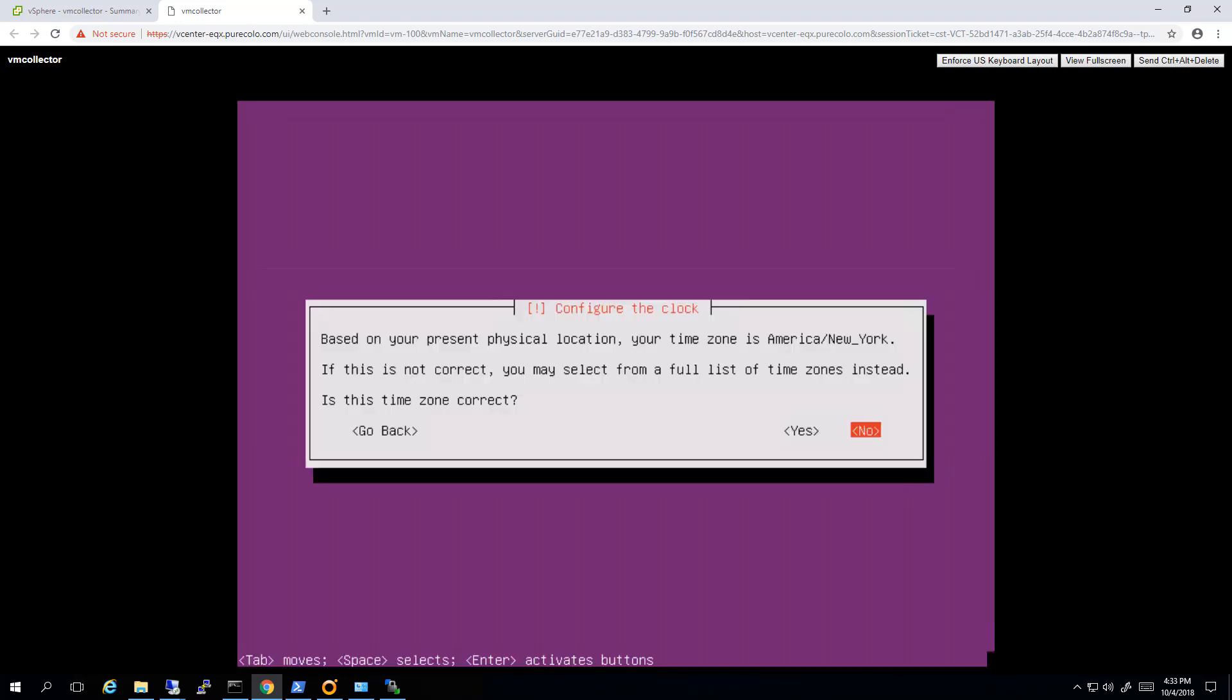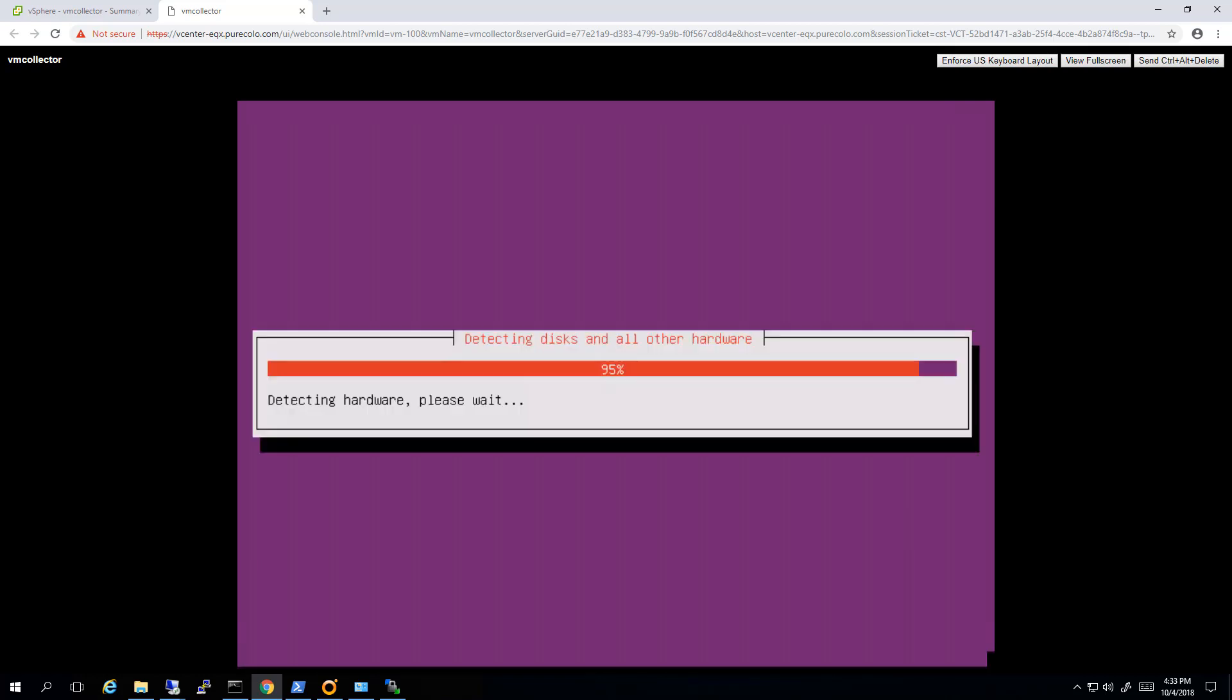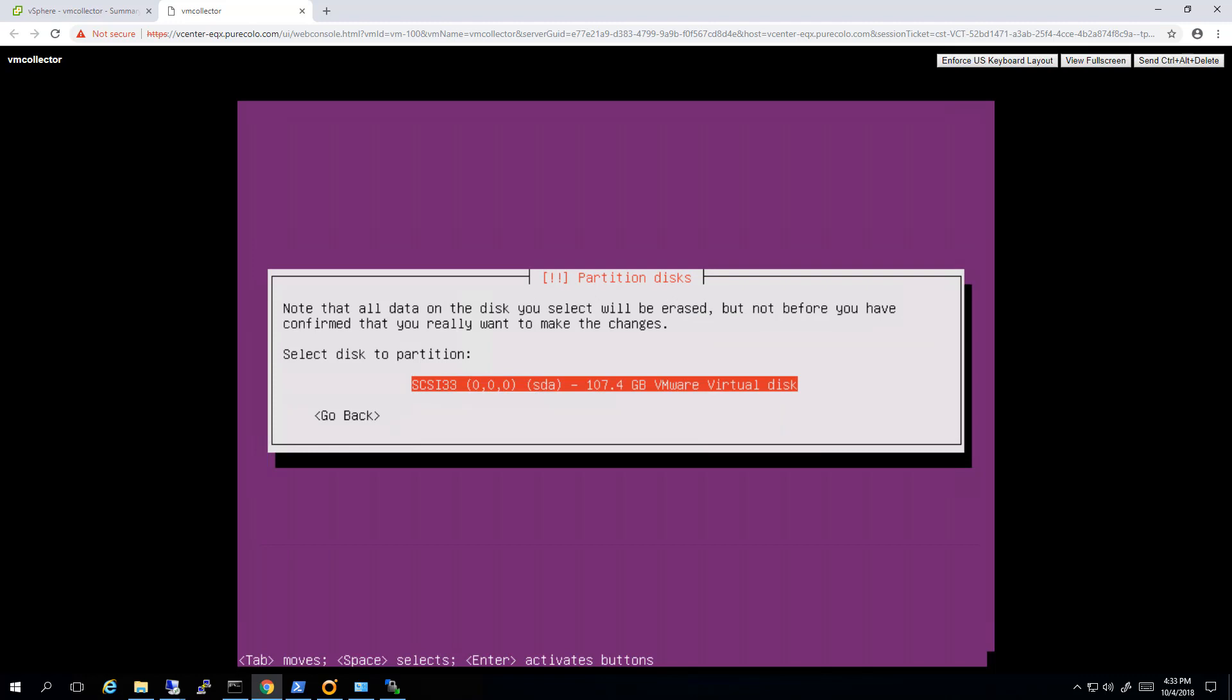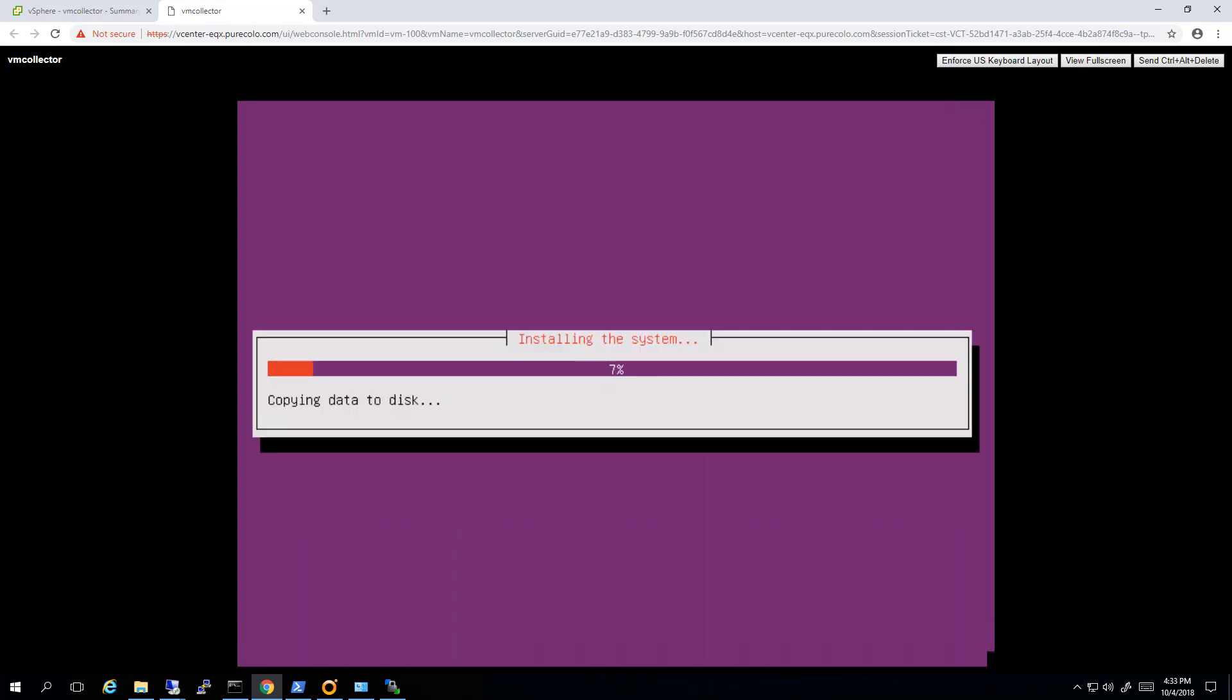I won't encrypt my home directory. Let's go ahead and start configuring that. So I want to change my time zone. I'm not in New York, I'm in California. So change to Pacific. I'm just going to use the entire disk, keep it simple. So I'll choose my virtual disk and confirm the changes. That will go ahead and format it with ext4.